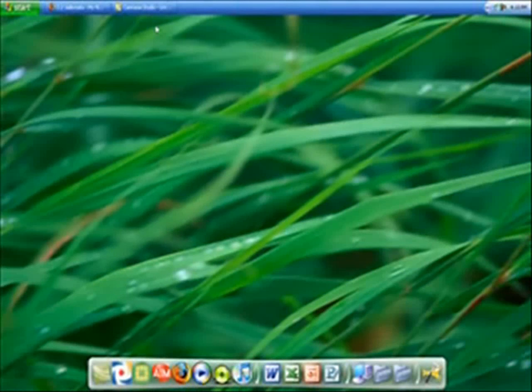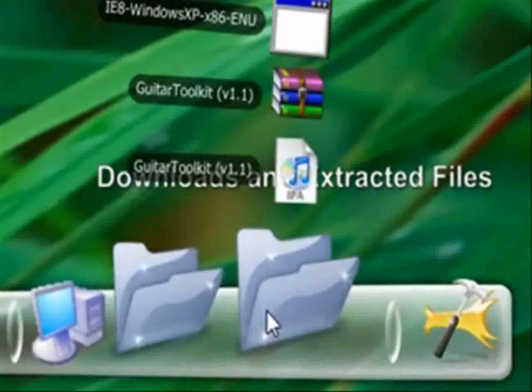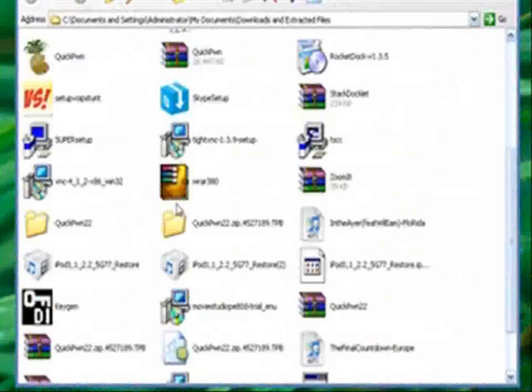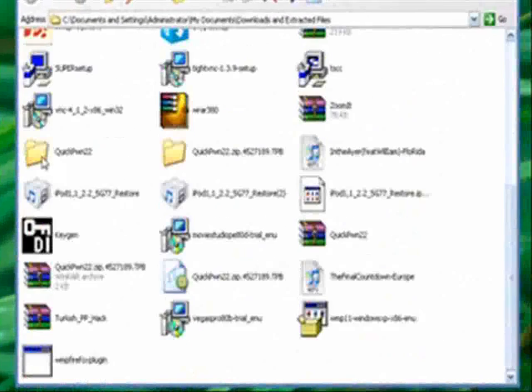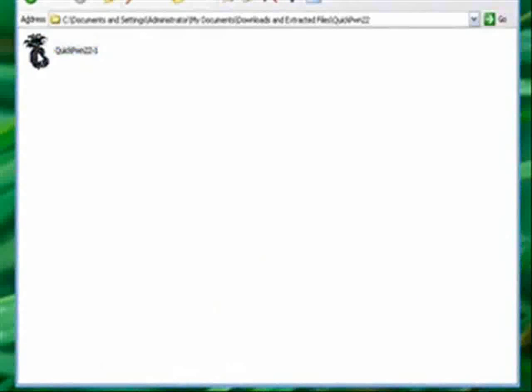But anyway, you are going to open QuickPwn. I don't know why it's not up here anymore, but it used to be. So, make sure you know where you installed it. I have a folder specifically for my downloads and extracted files, which is nice because then I can find everything.